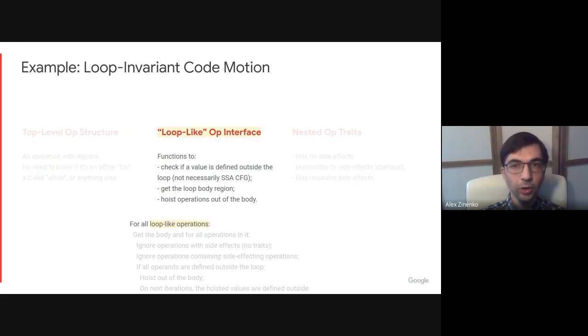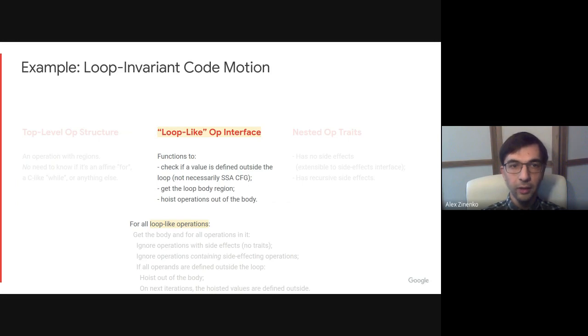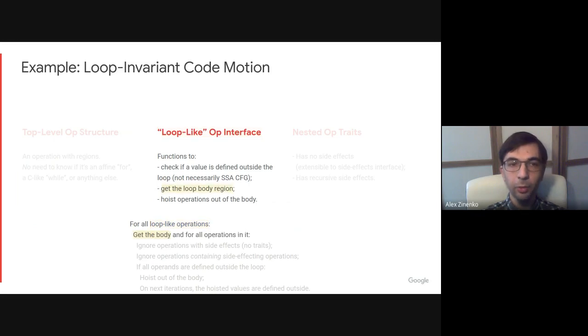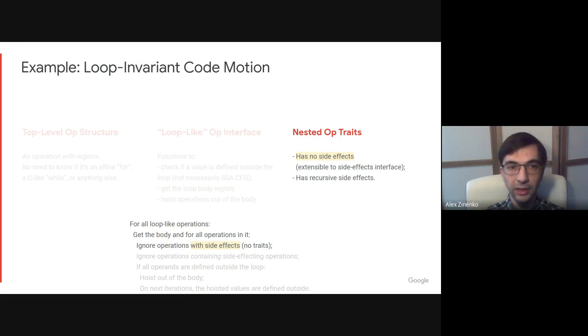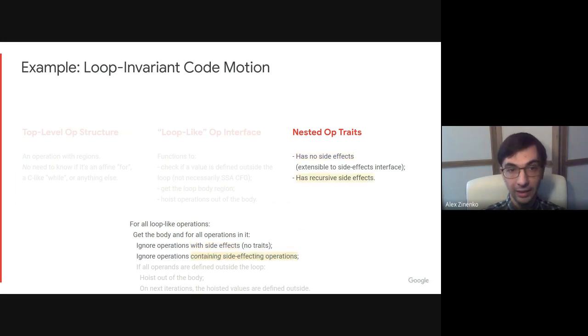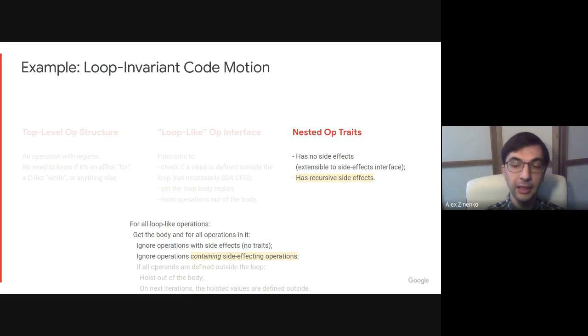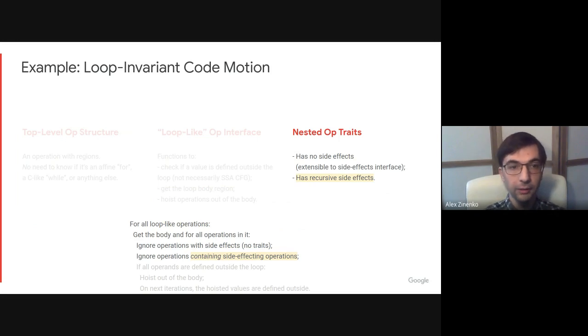With this, we can use the following structure of the pass. For all loop-like operations, so operations implementing the given interface, get the body of this operation, which can be done with an interface method. In this body, we can ignore all operations with side effects by checking they don't have a corresponding trait. We can ignore operations containing side effect traits by looking at operations that have recursive side effect traits and checking if the operations they contain recursively have no side effects.